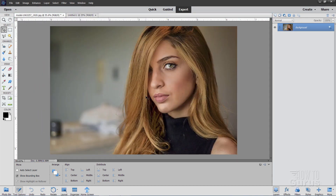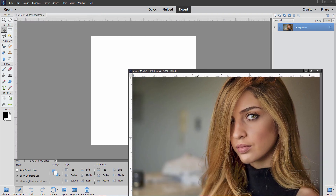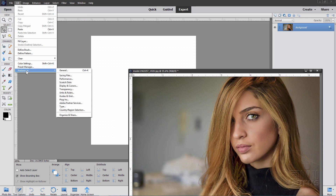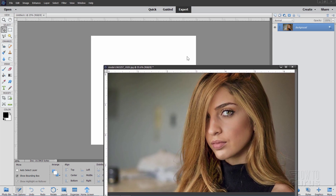We now need to bring this picture in. You can download this picture from my website — there's a link in the description. I already have it downloaded, so I'll just drag this over. Now if you don't have floating windows working for you, just go up here to Edit, come down to Preferences, and right here on General, make sure that the checkbox is checked: Allow Floating Documents in Expert Mode. Normally it's not checked — just go ahead and check that, and then you can make your documents floating.